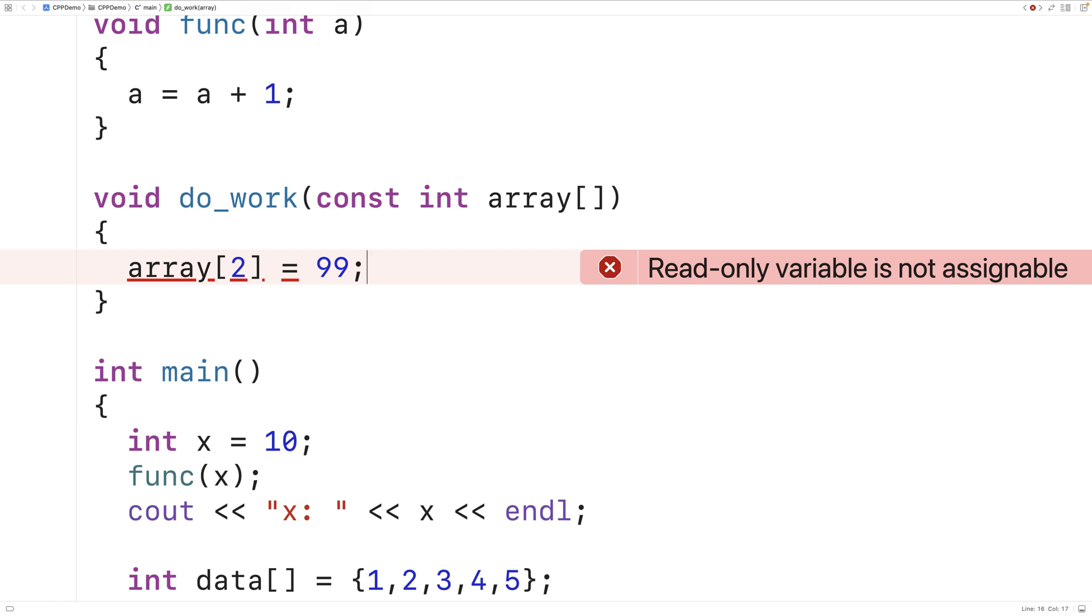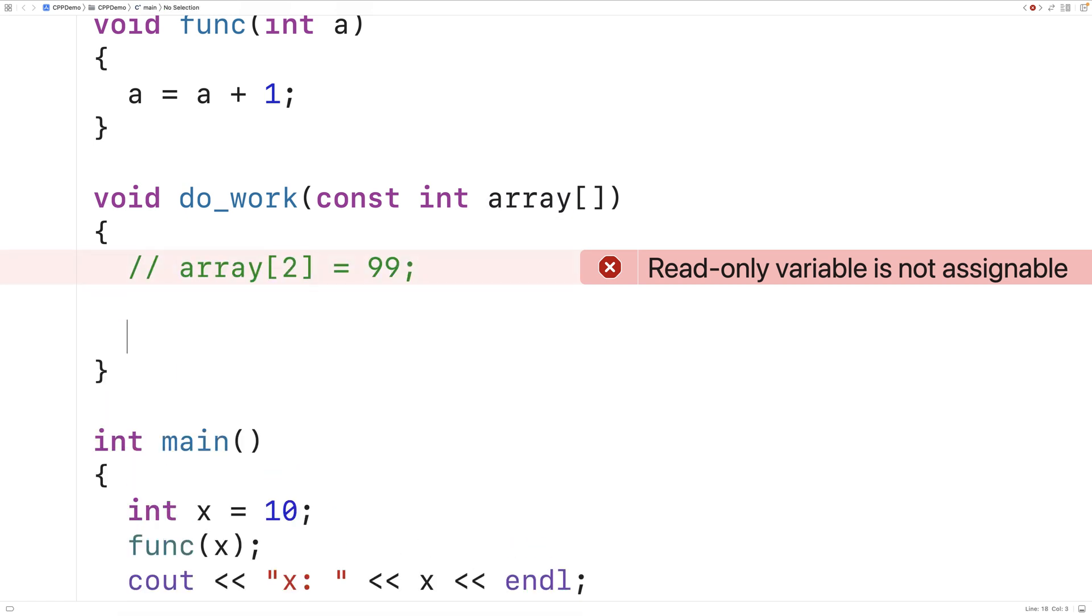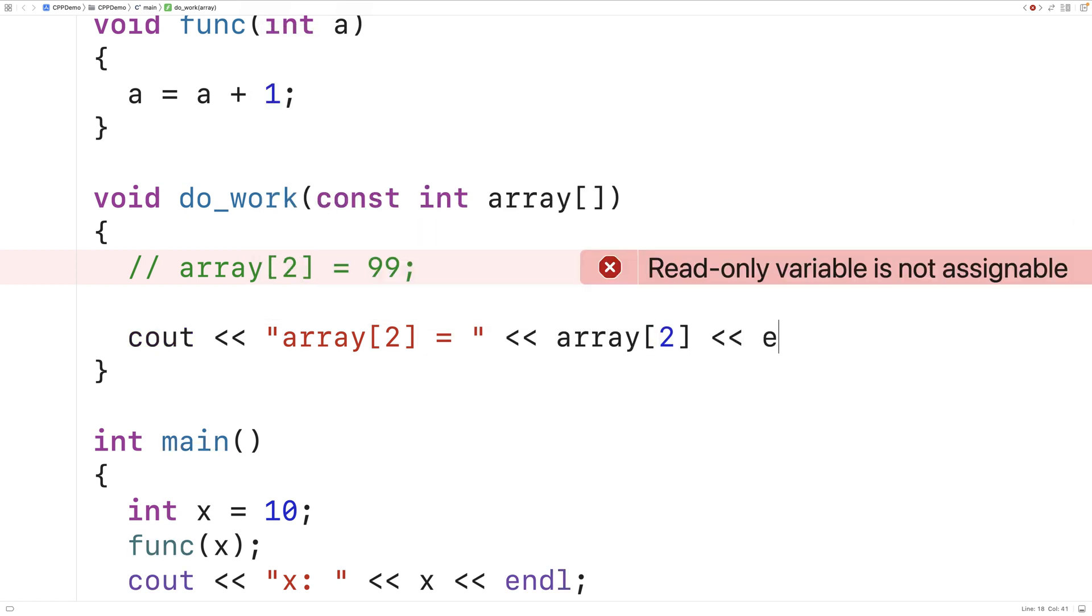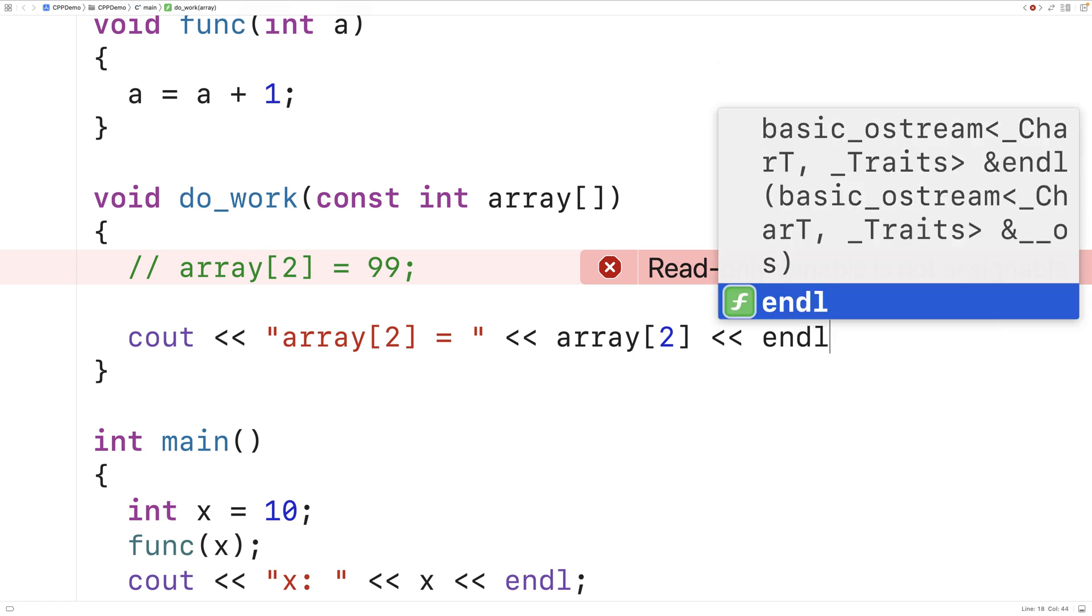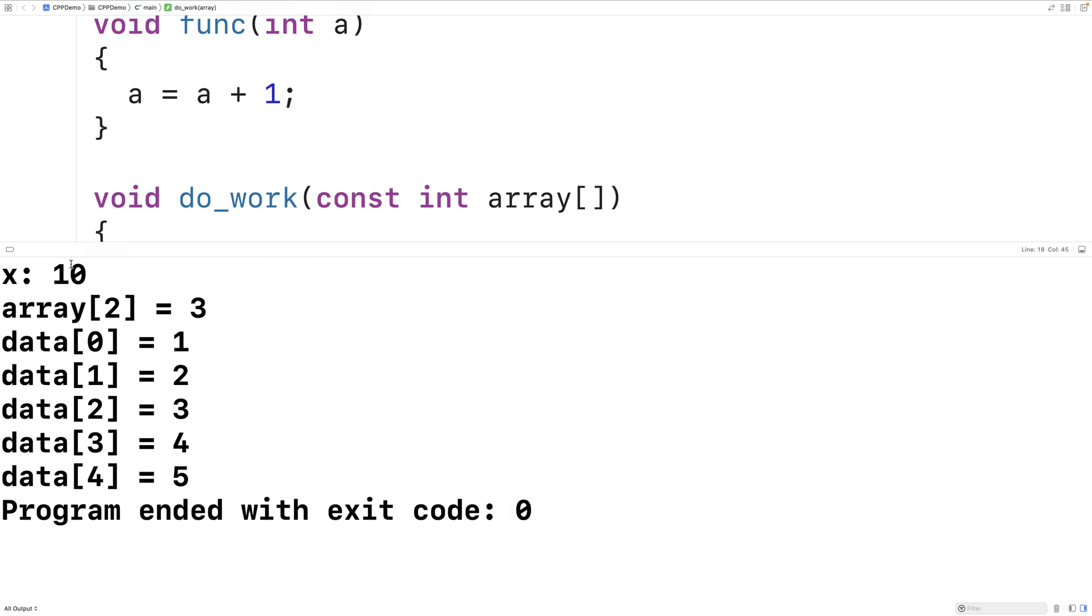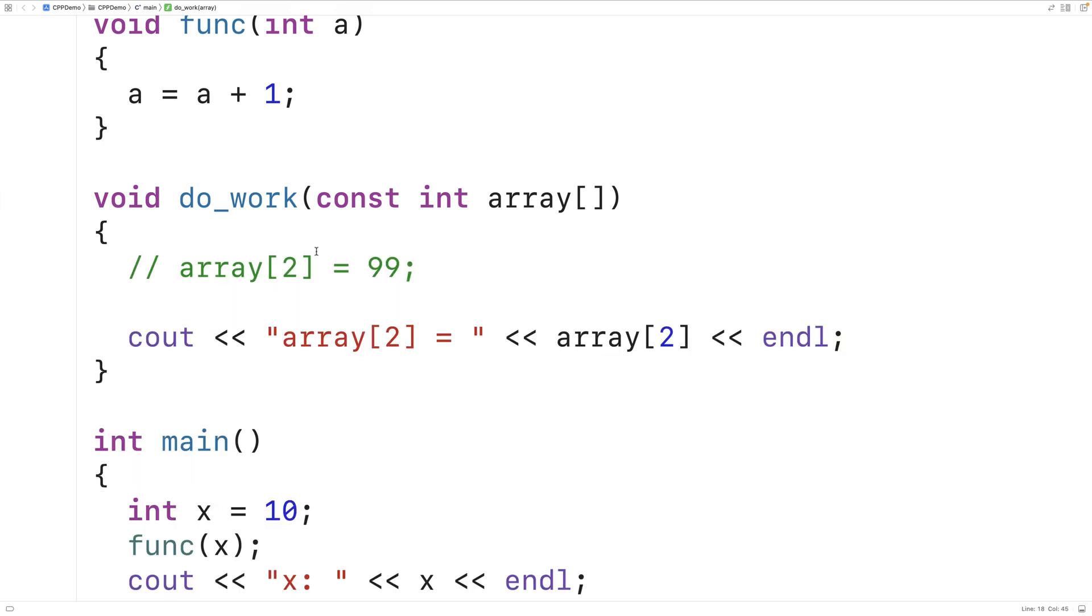Now we can still work with the array. We could output the array element at index 2 by saying here array at index 2 is equal to and output array at index 2. So the function can still be useful. It can still do work with the array. In this case here, we're just outputting the element at index 2. But by using the const keyword here, we've safeguarded our code against potential future programming mistakes. If someone modifies the function in the future and tries to change the array elements in the function, the compiler will produce an error. And whoever is modifying the code will at least be made aware that when the function was written, the intention was that the array not be modified. This sort of safeguarding can prevent hard to find bugs from appearing in our program.